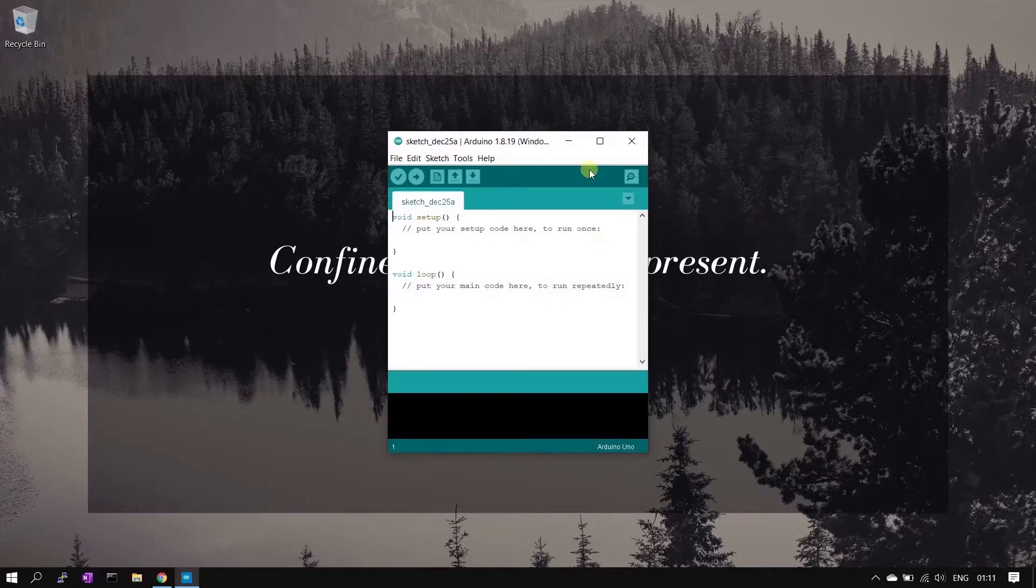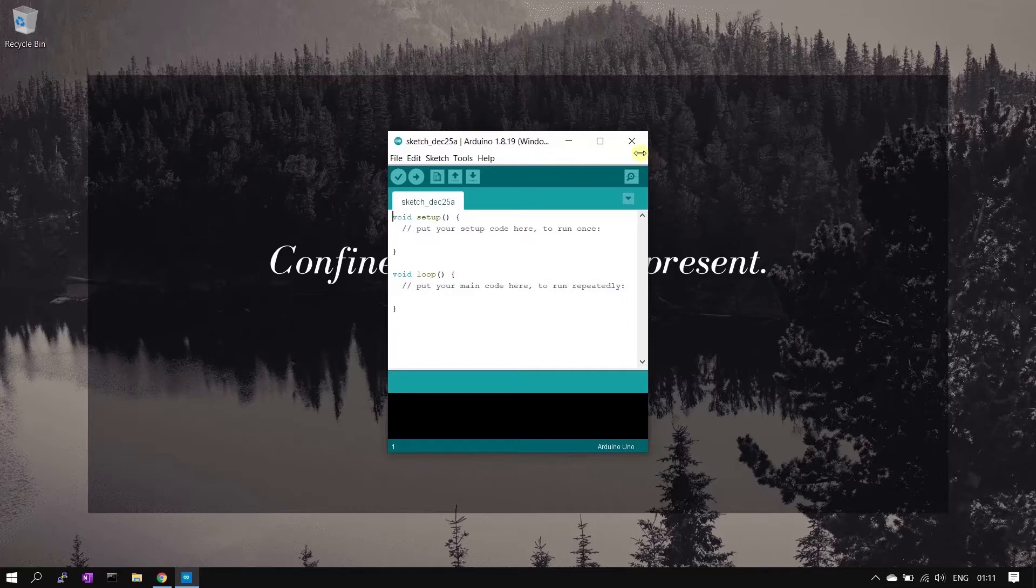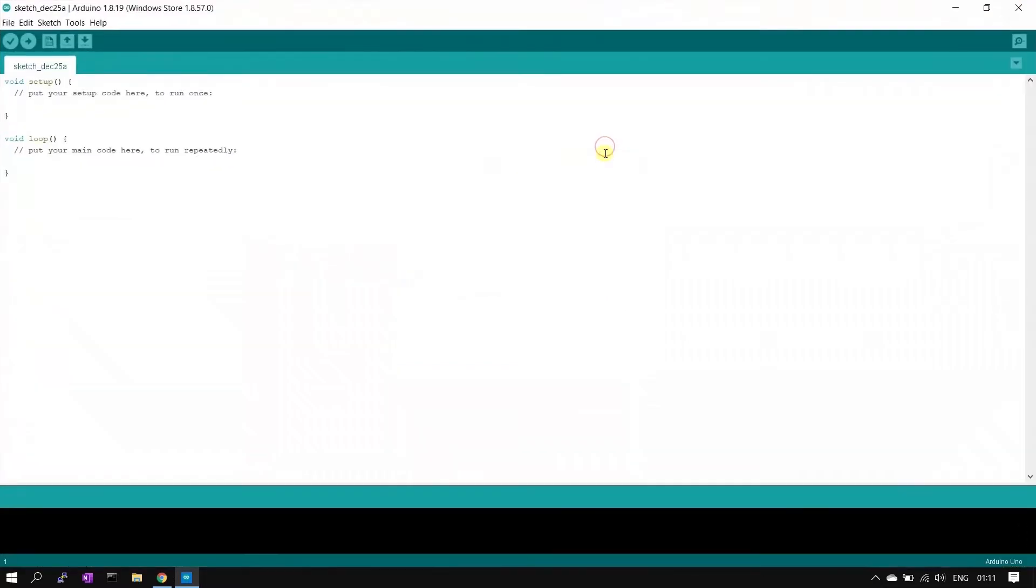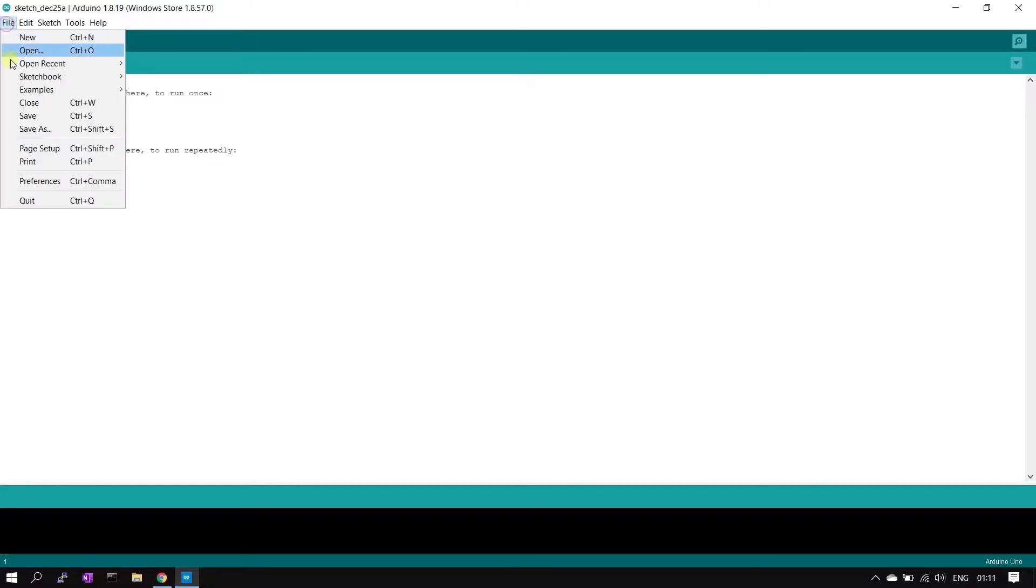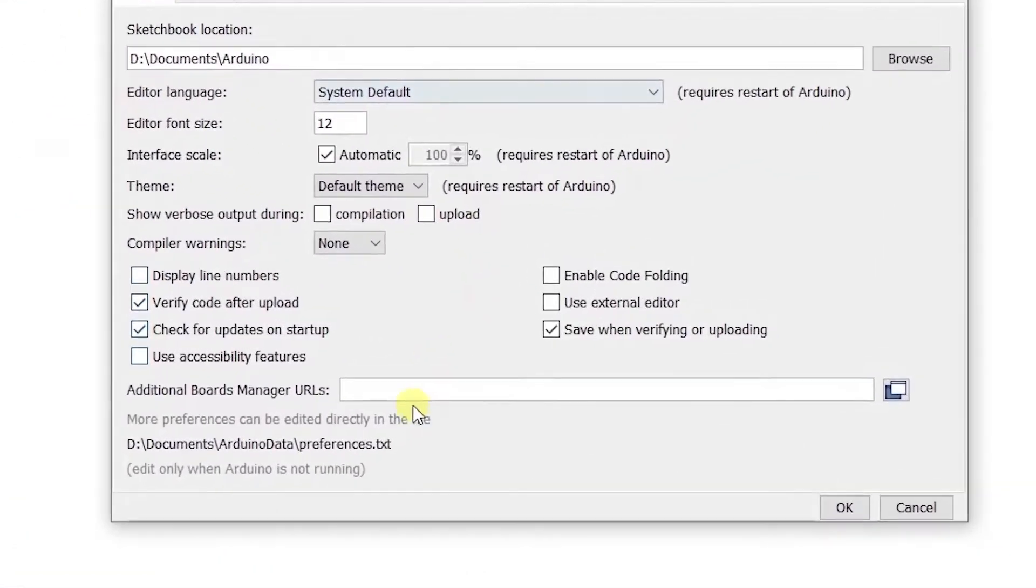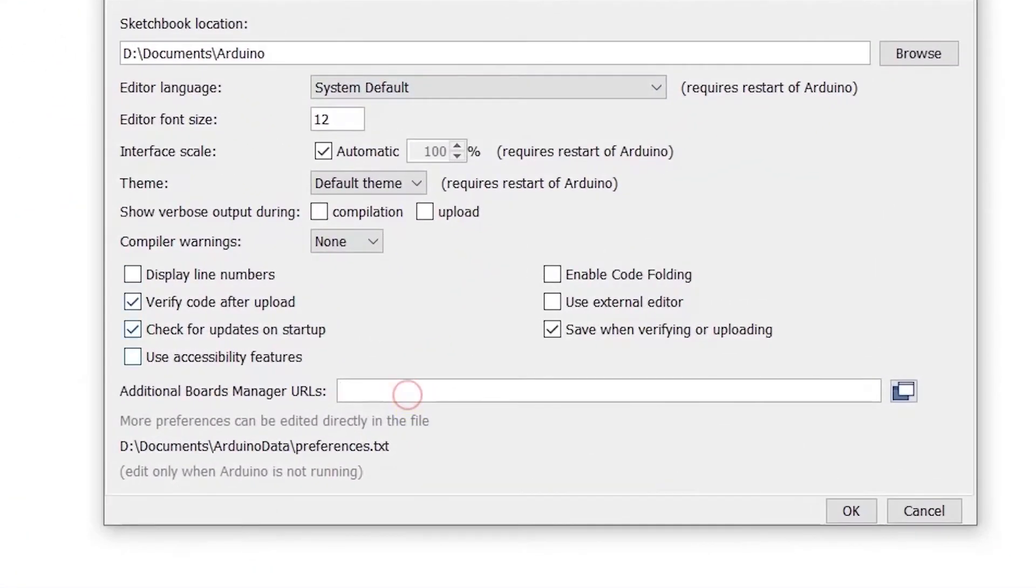Our first Arduino IDE sketch is opened, let's maximize it. Next step is configuring. Now we will configure the IDE. First go to file option, click preferences.